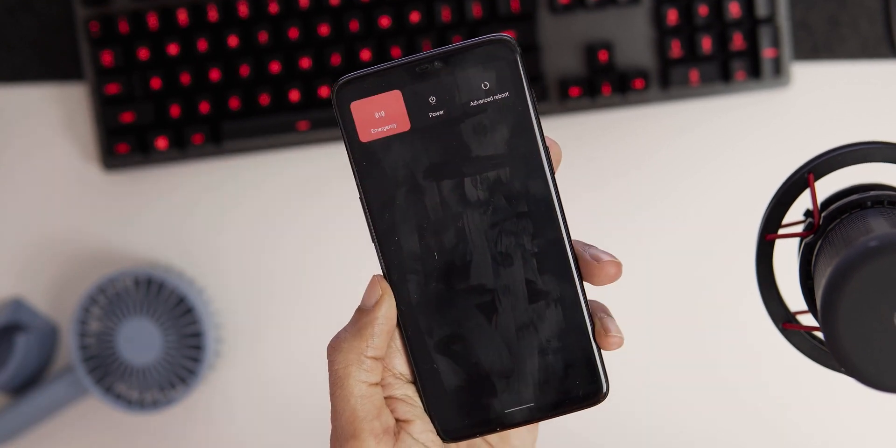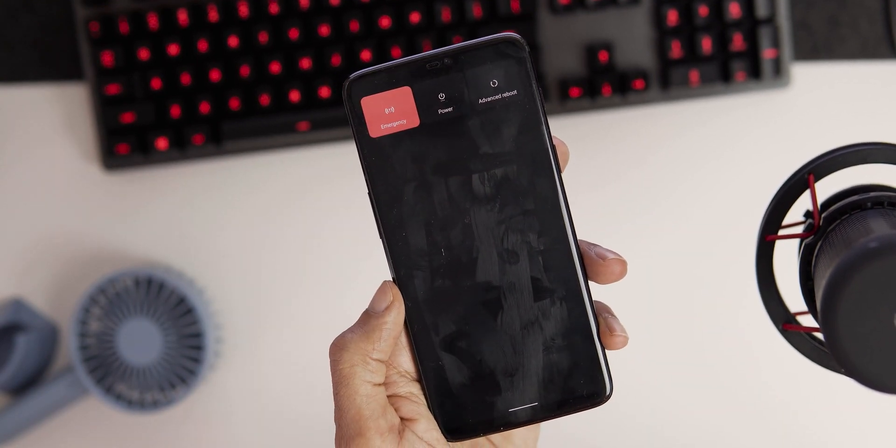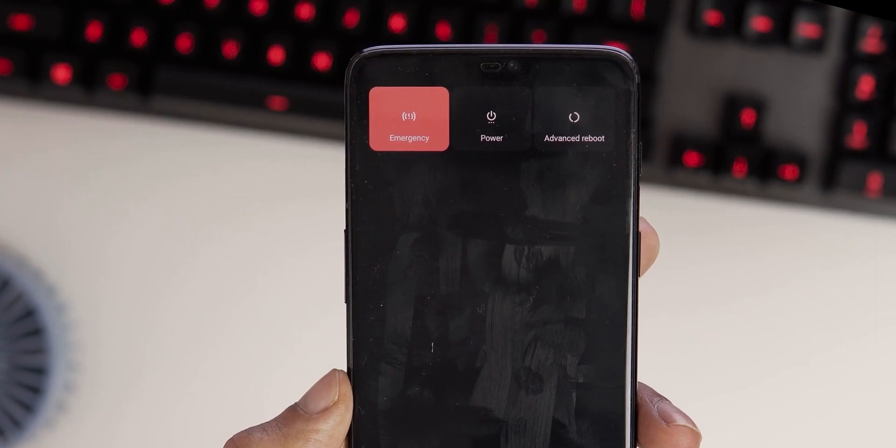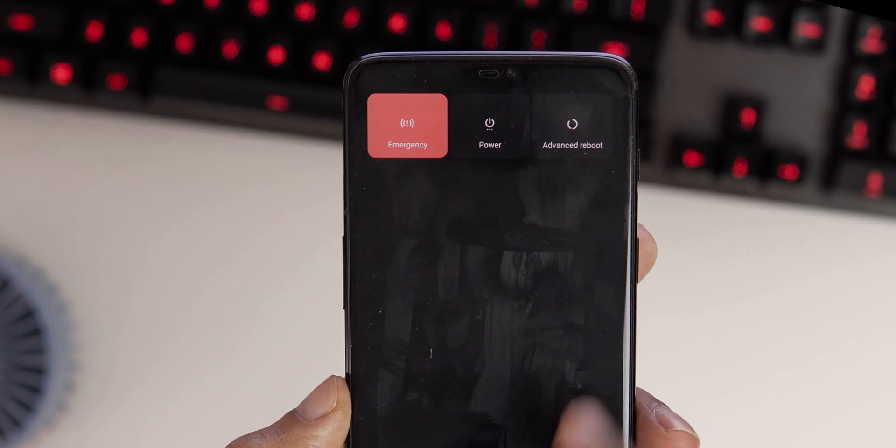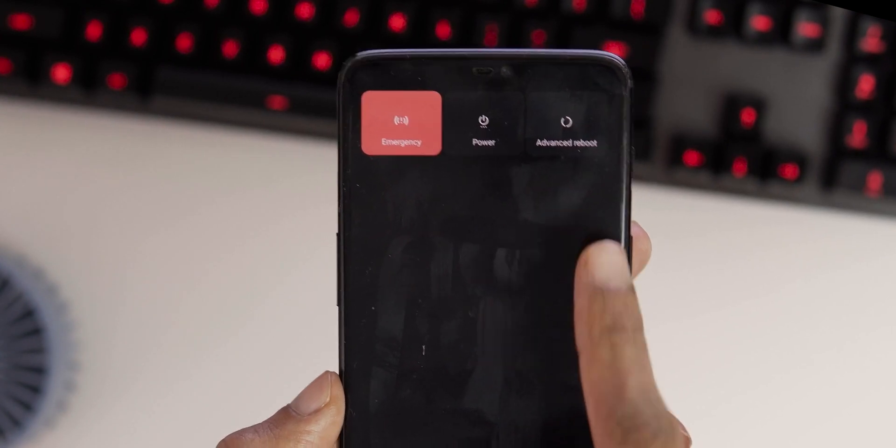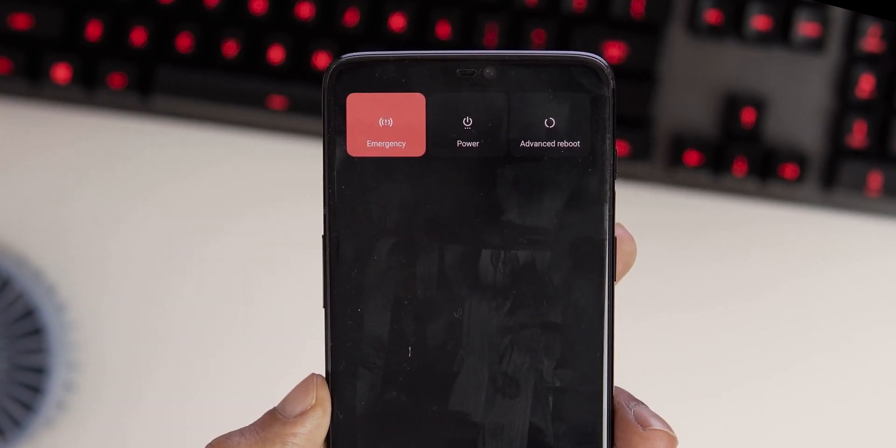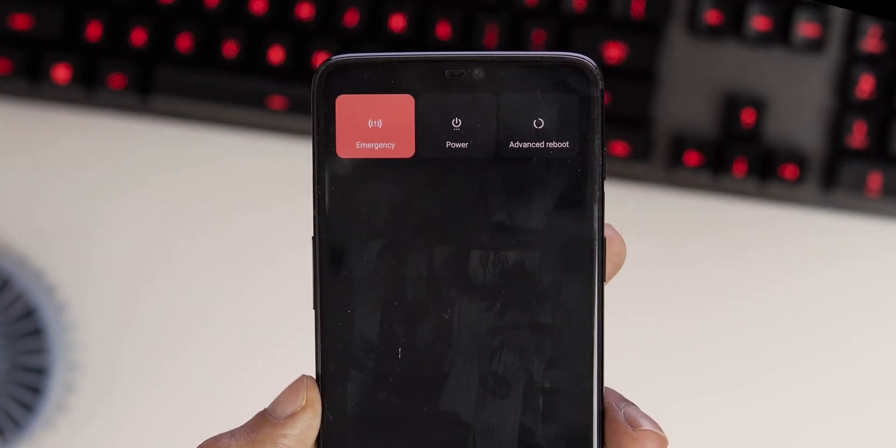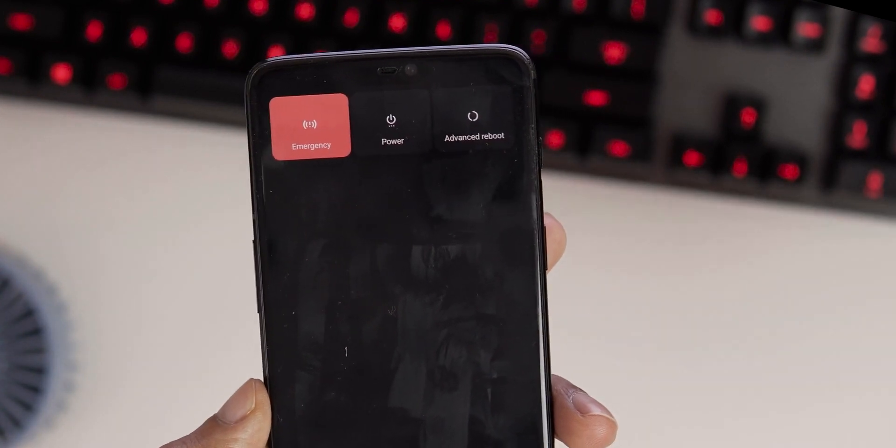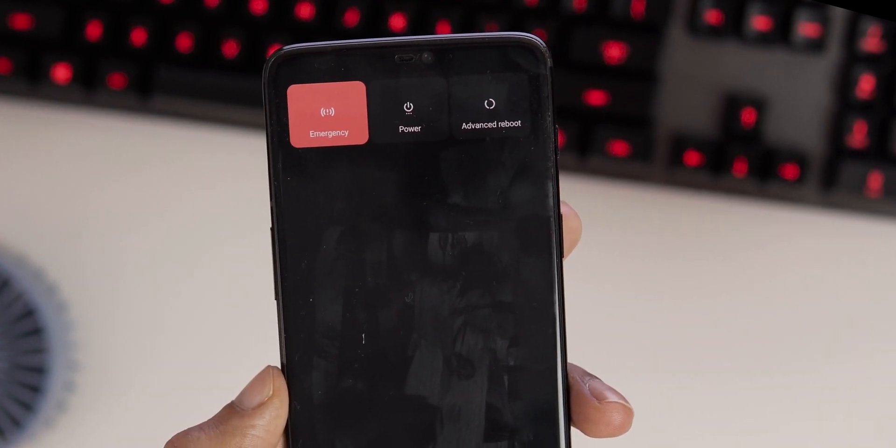The power menu has been redesigned. Now it's a full screen menu with three options: emergency, power, advance. And the advanced option doesn't have multiple options like Oxygen OS, yet it only puts the phone into the recovery mode.